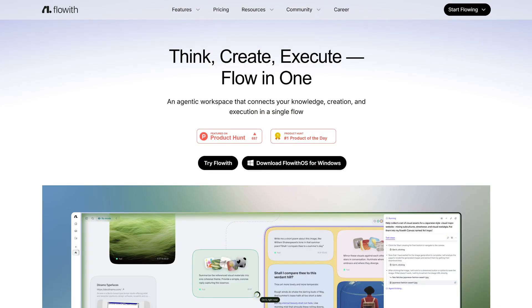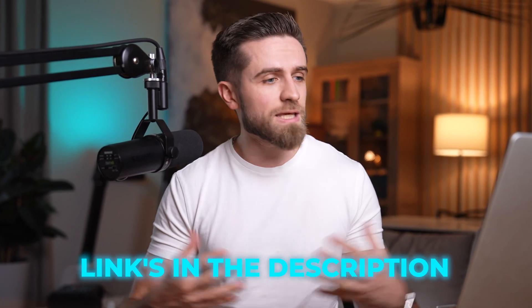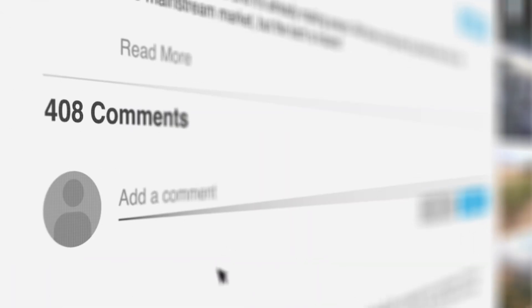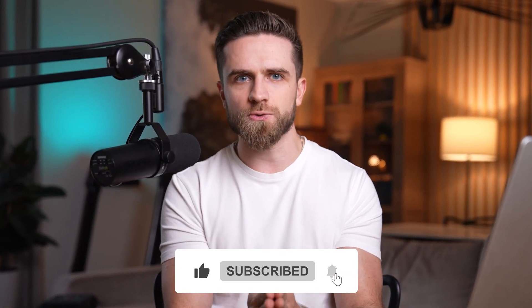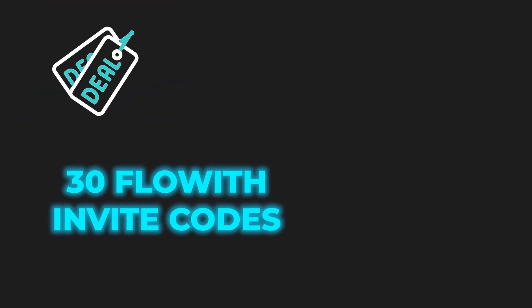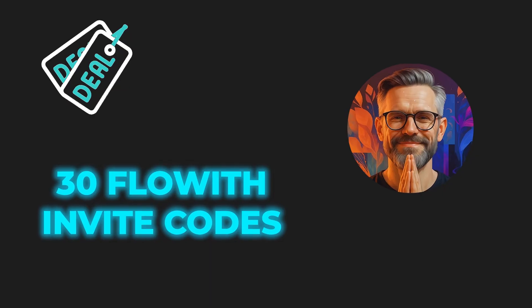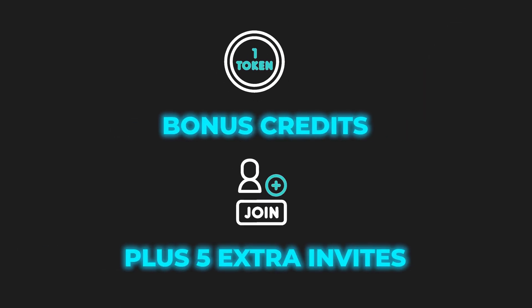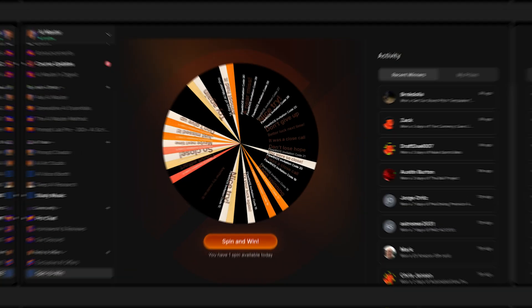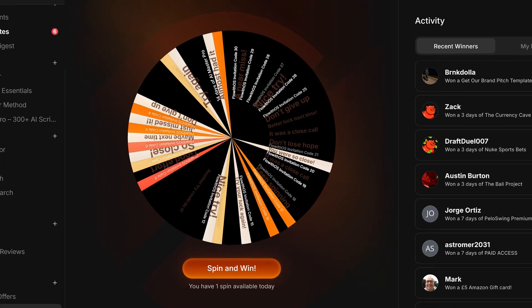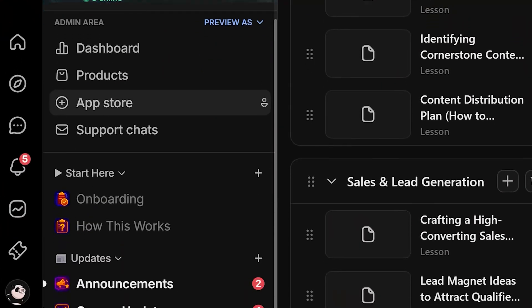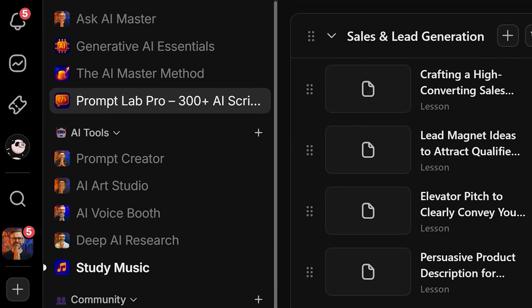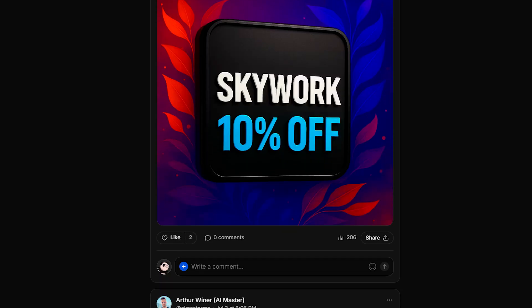You can download FlowWithOS at try.flowwith.io. Links in the description. I'll keep testing it and report back. If you've tried it or have any questions, drop them in the comments. And if this was useful, subscribe. We're covering every major AI tool as it drops. By the way, we're giving away 30 FlowWith invite codes exclusively inside AI Master Pro. Each code gives you bonus credits plus five extra invites to share with friends when you sign up. If you're already an AI Master Pro member, don't miss your shot. And if you're not yet, definitely check out AI Master Pro at the link in the description. There's a ton of good stuff waiting for you. That's it. See you in the next one.